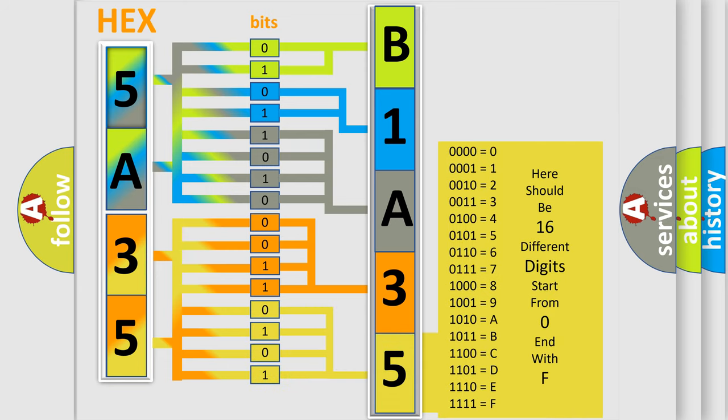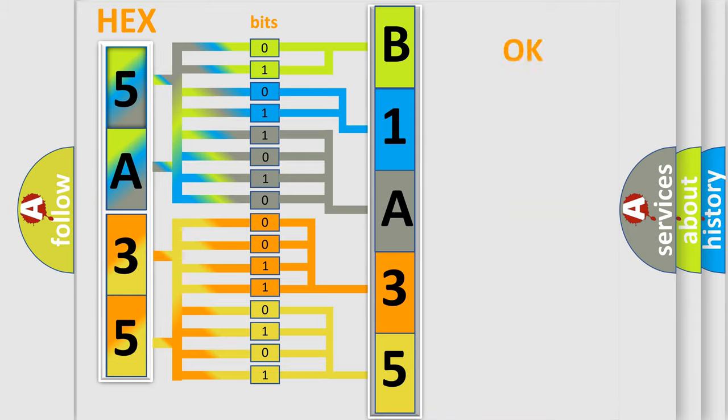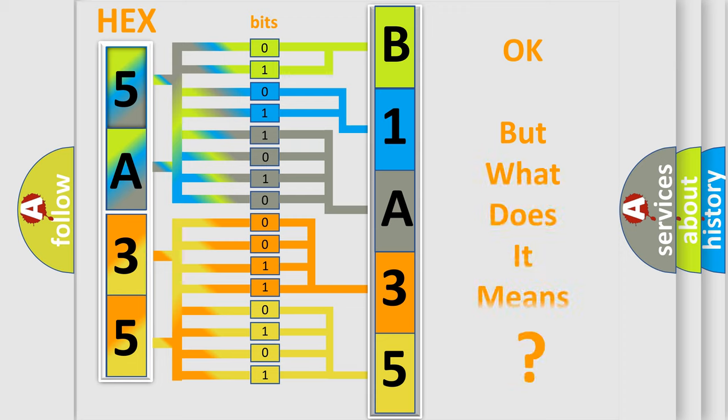We now know in what way the diagnostic tool translates the received information into a more comprehensible format. The number itself does not make sense to us if we cannot assign information about what it actually expresses.